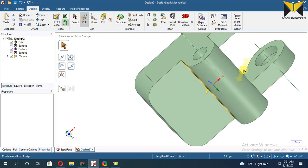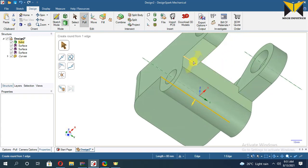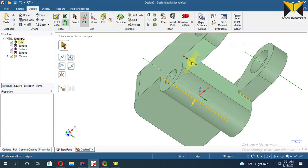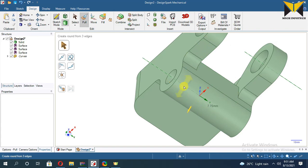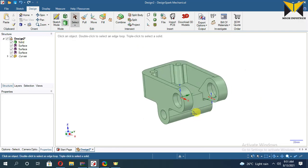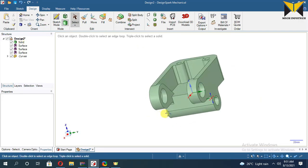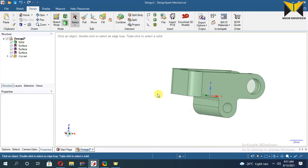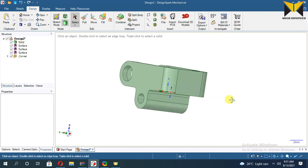Select this edge and select this edge. Apply Fillet on these edges. The value of this fillet is 5. Now press Enter. I have completed my 3D model. Thank you for watching.